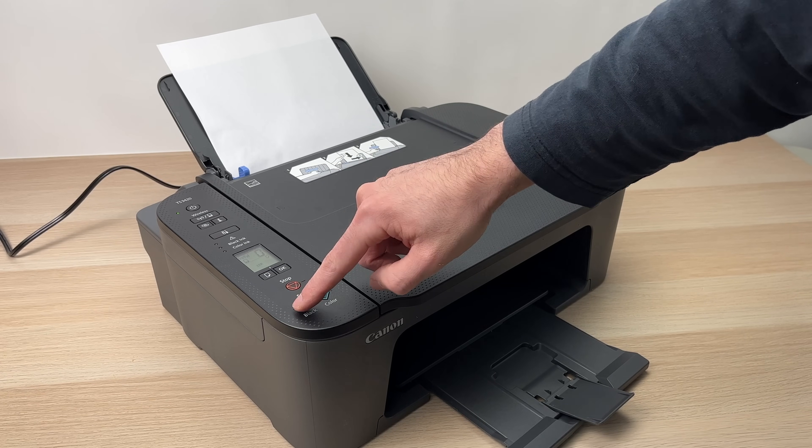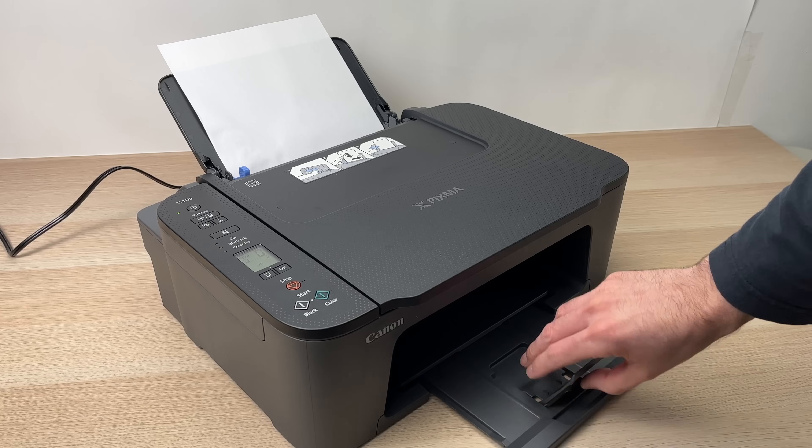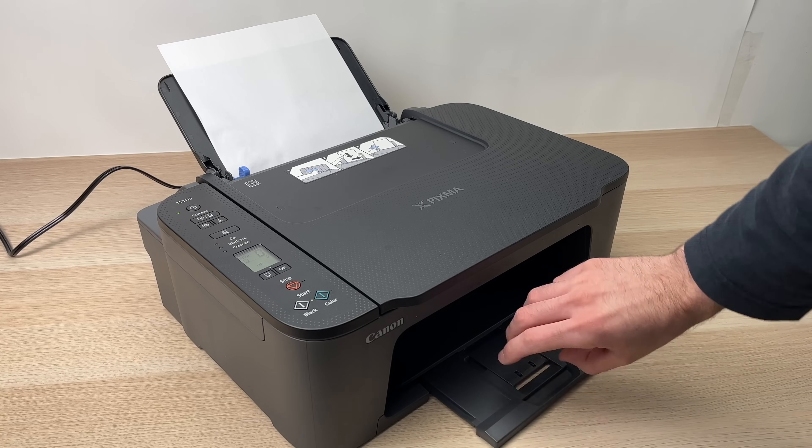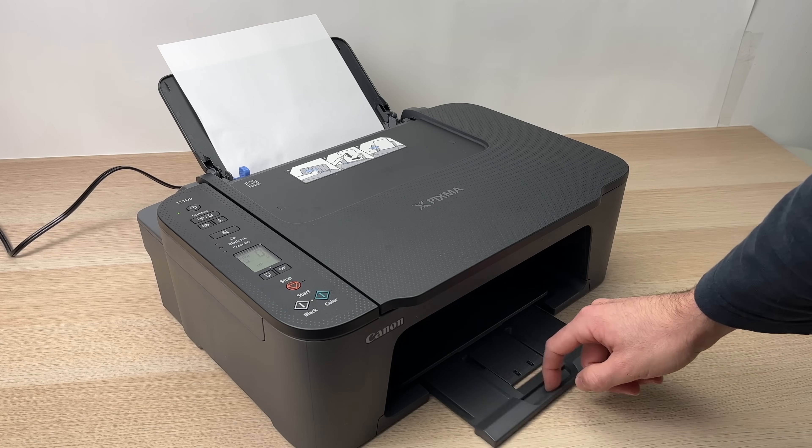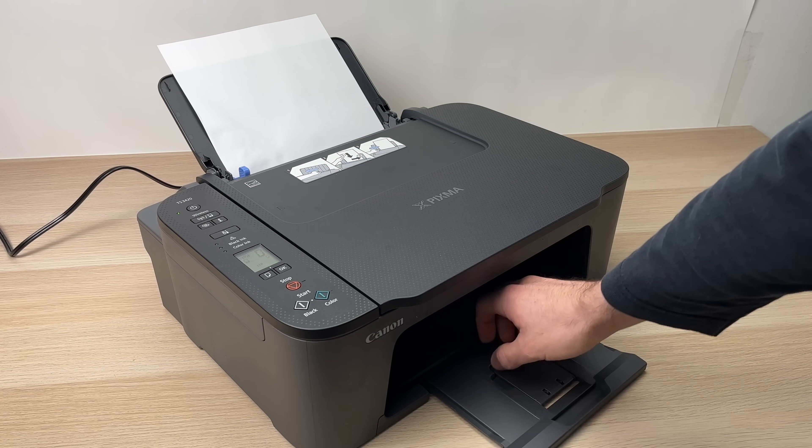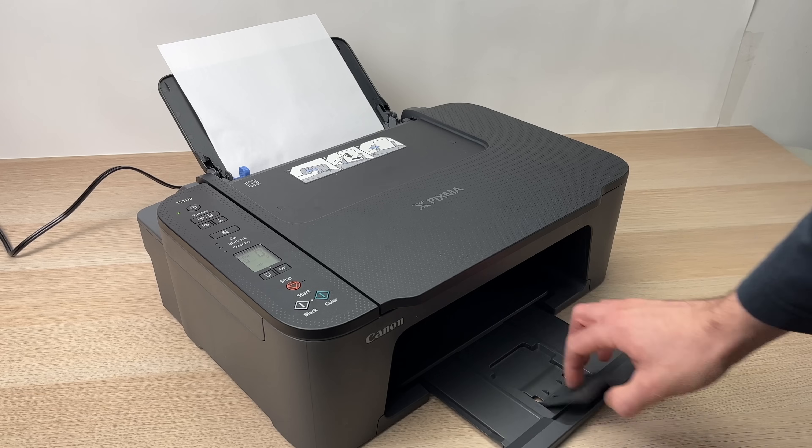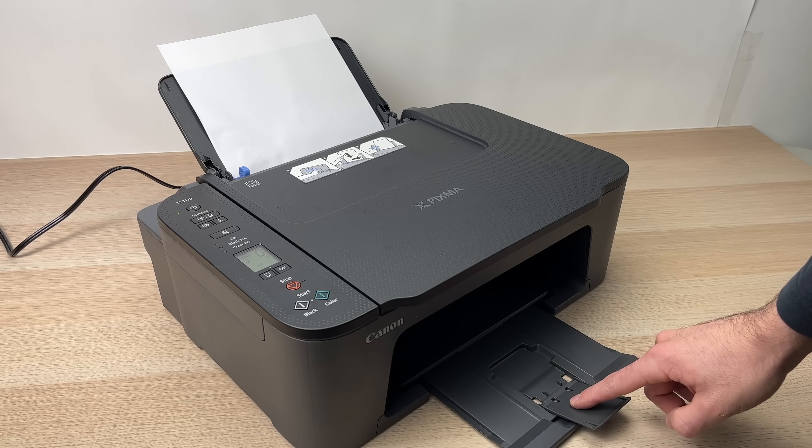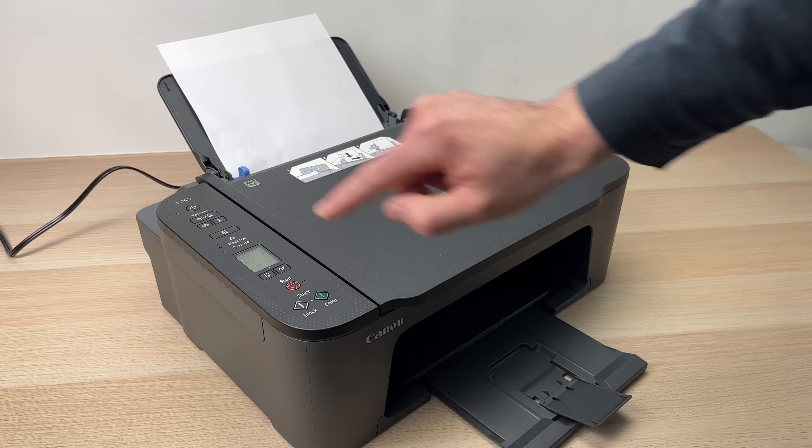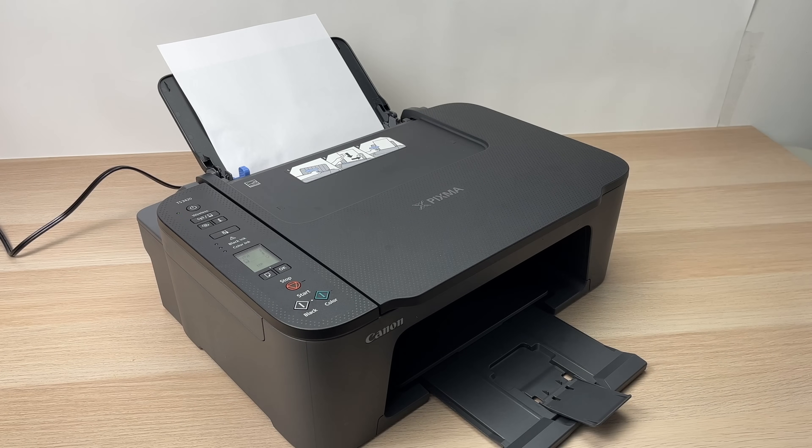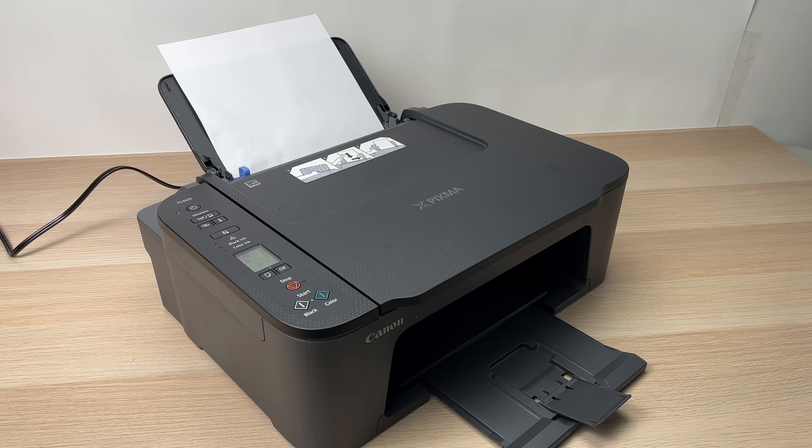And by the way, before pressing, make sure that this paper tray is fully extended to receive the paper like this. Press once the button and now you have to wait.